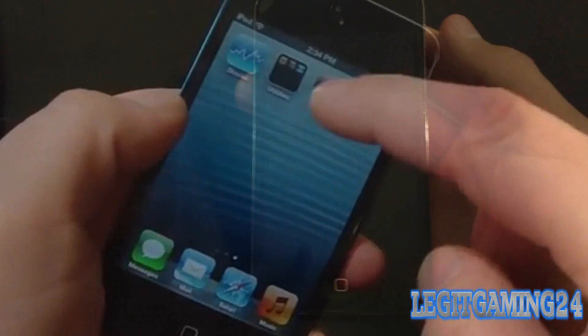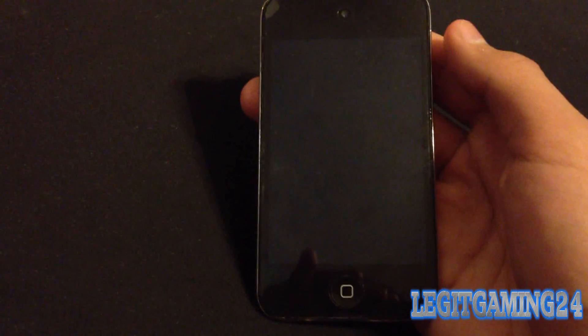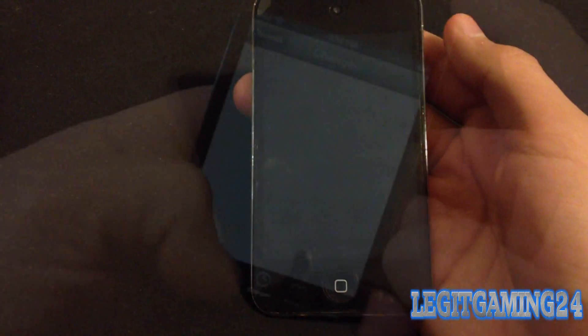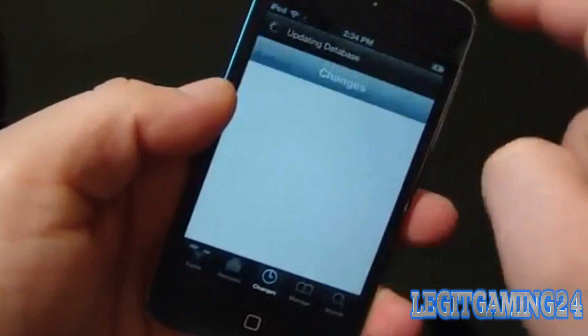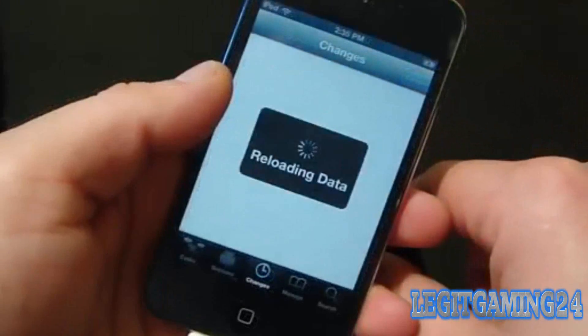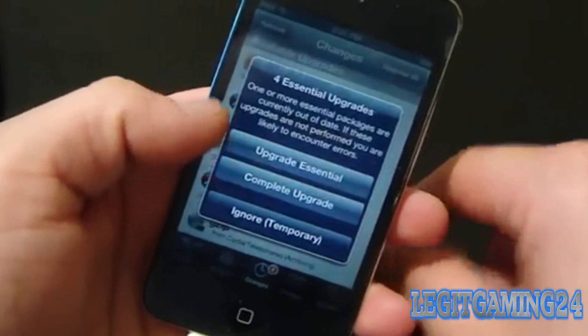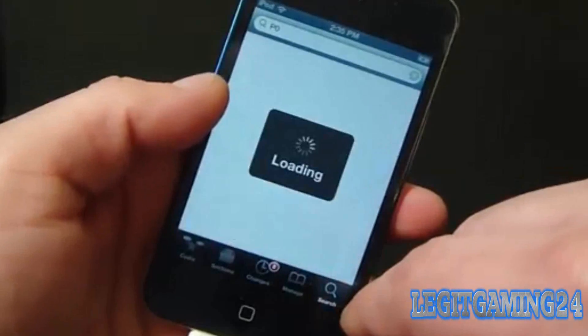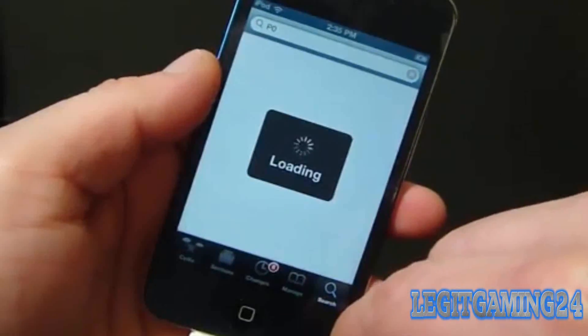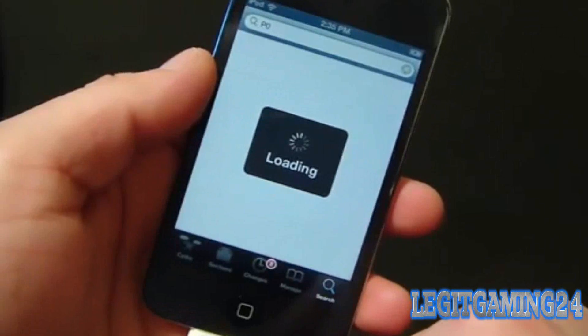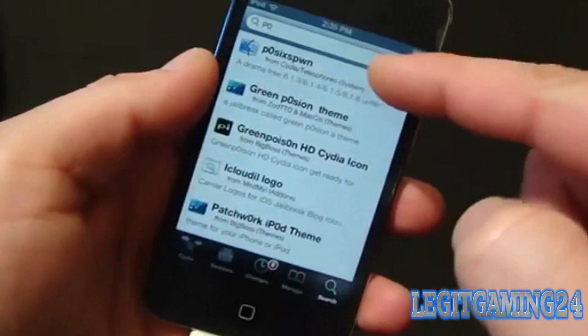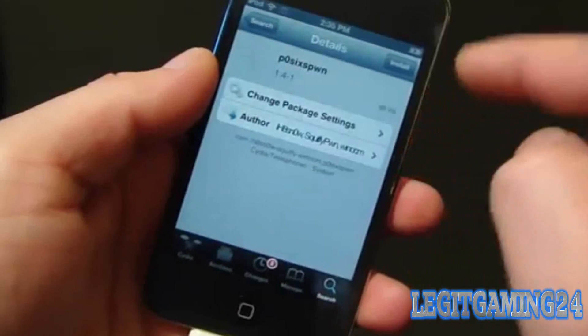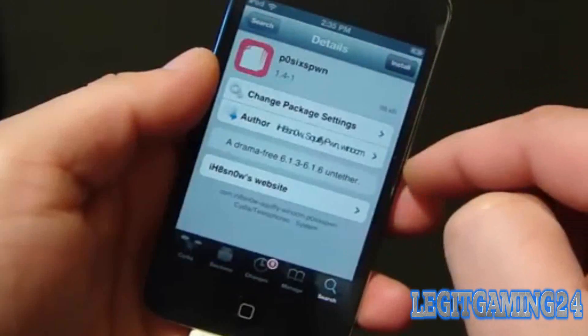Launch it now that you have it on your screen, choose the type of user you are. Now go to Changes and then Refresh. Once it's done, hit Ignore, because if you hit Upgrade Essential or Upgrade, it's not gonna work and it's gonna mess up the process. Now go to Search and type in P0. Once it's done, tap on the first one, it's gonna read p0sixspwn, then hit Install.